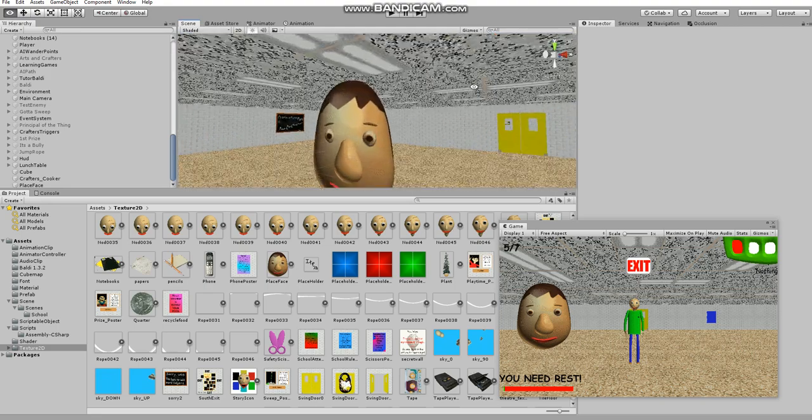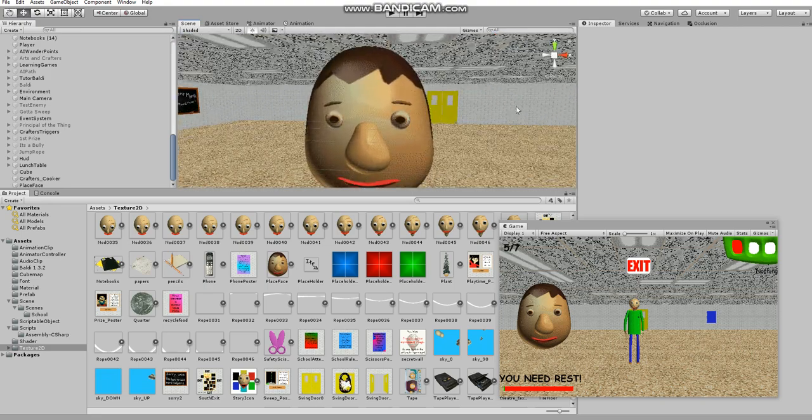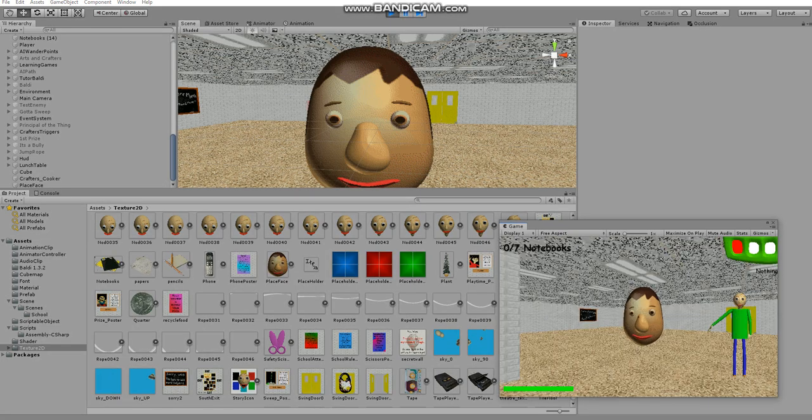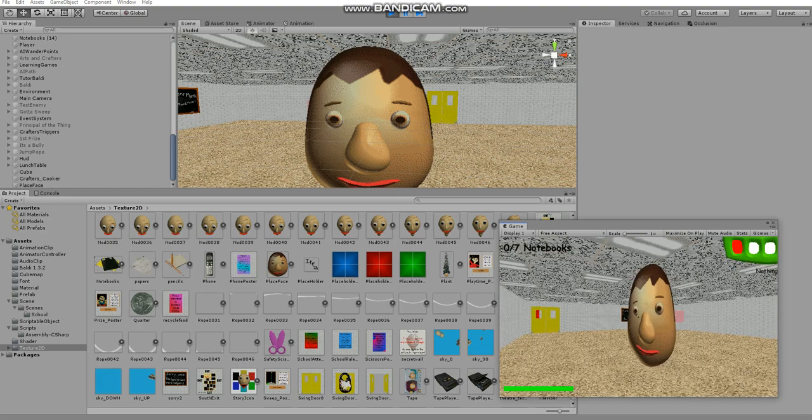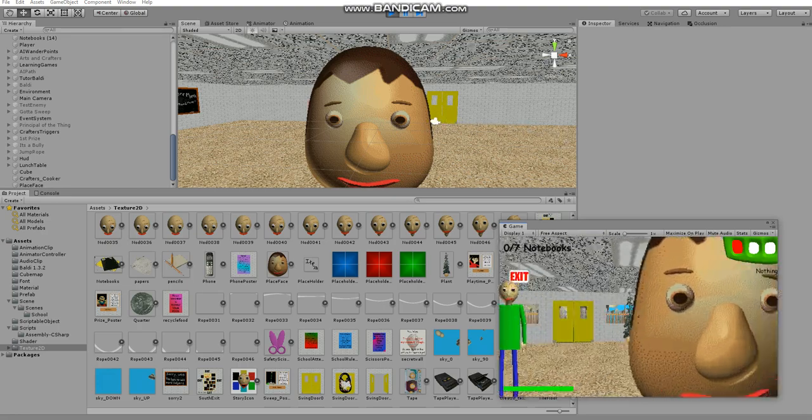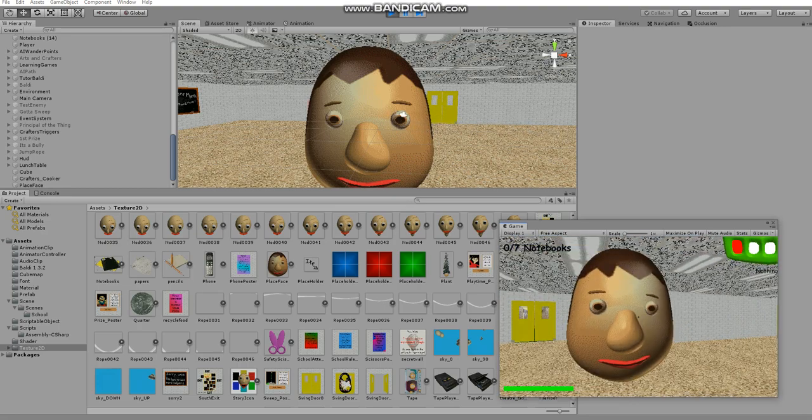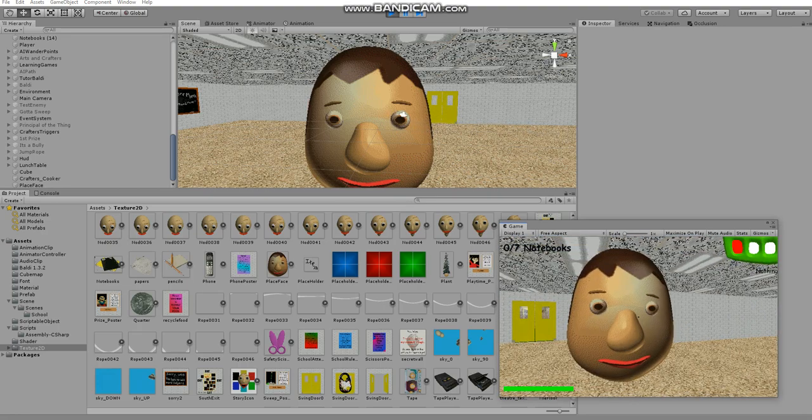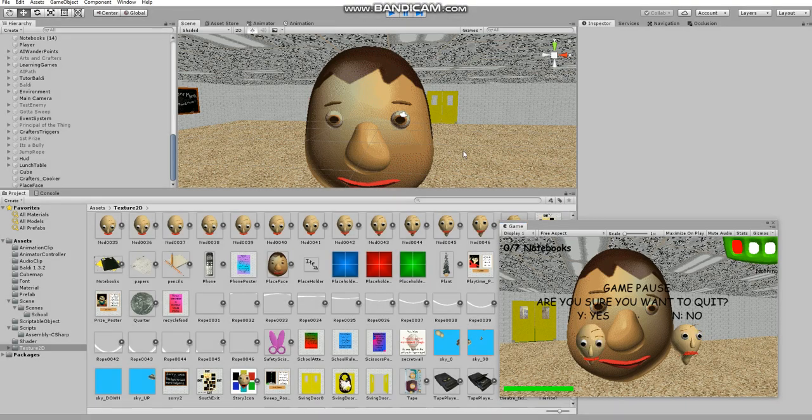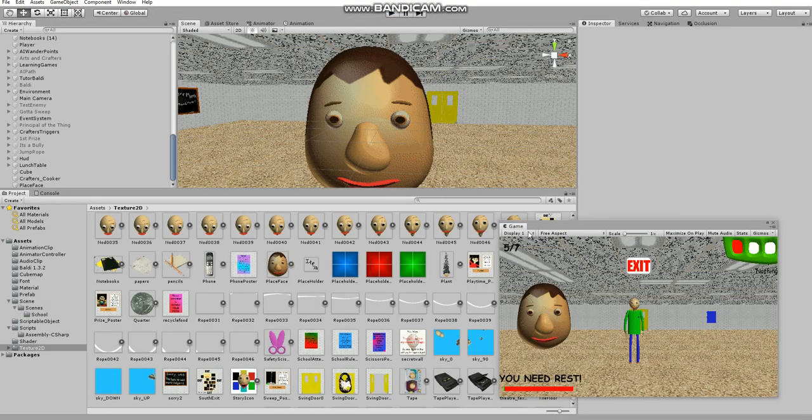First, let's see if the character doesn't lock you. As you can see, it doesn't lock the player.